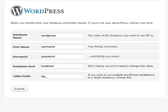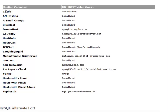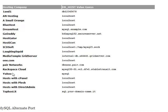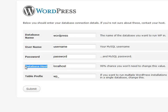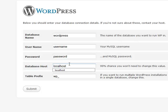A list of them is right here. If you are on 1&1, DreamHost, GoDaddy, ICDSoft, MediaTemple Grid Server, Pair Networks, Rackspace Cloud, Yahoo, or TopHost, there's a chance that you might actually be changing the database host information. But in this example, we won't really need to.